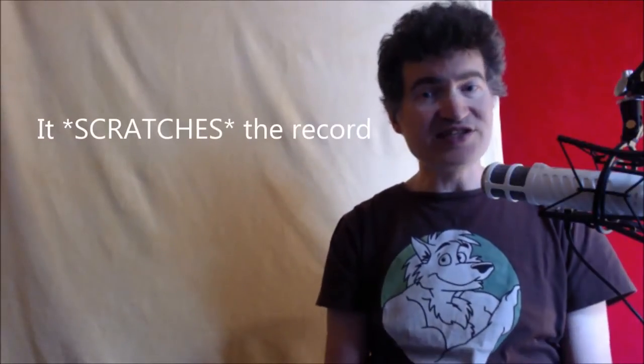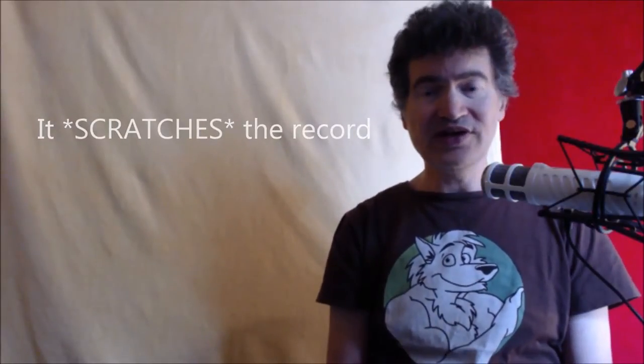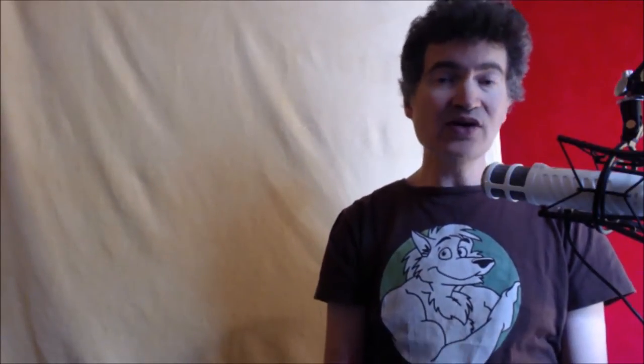Because, folks, it scratches the record. And we don't want our records scratched. Okay? So don't do that.